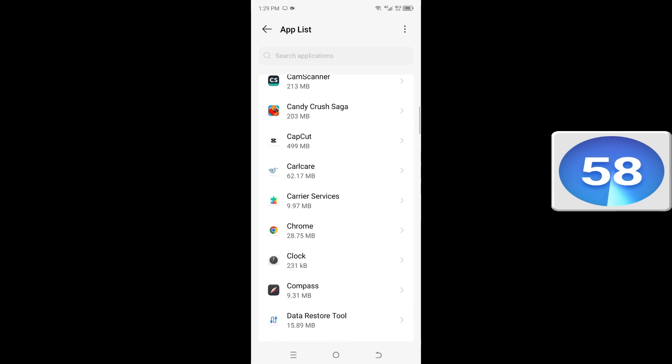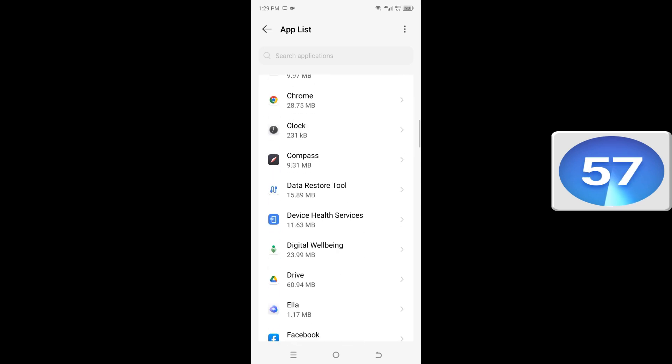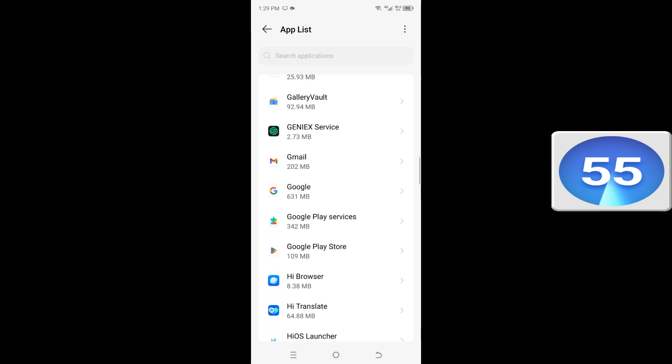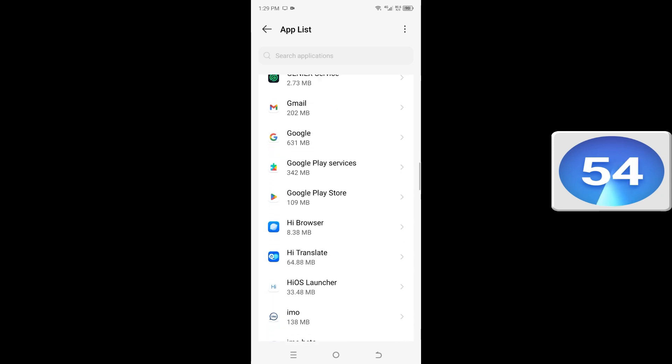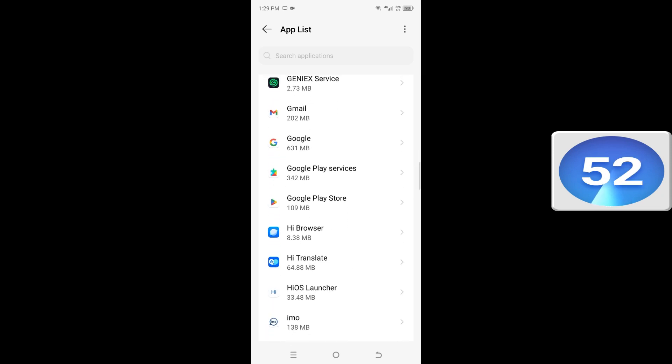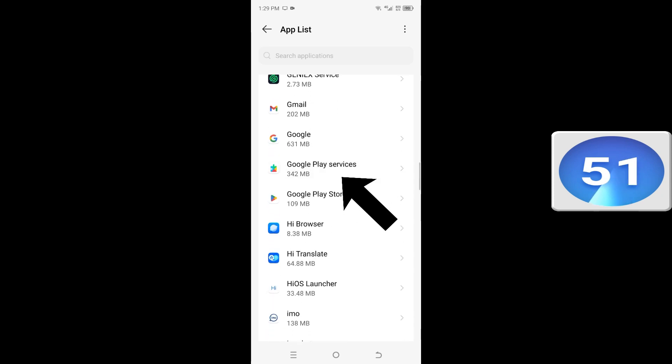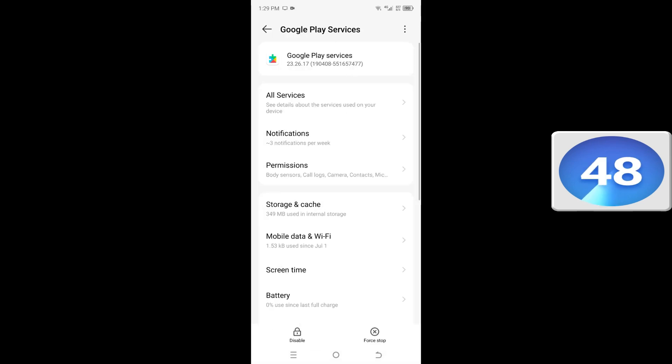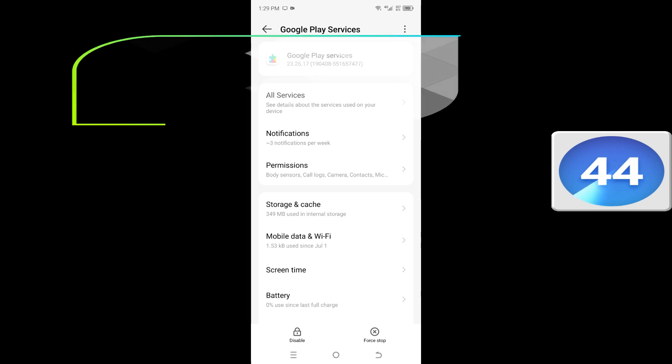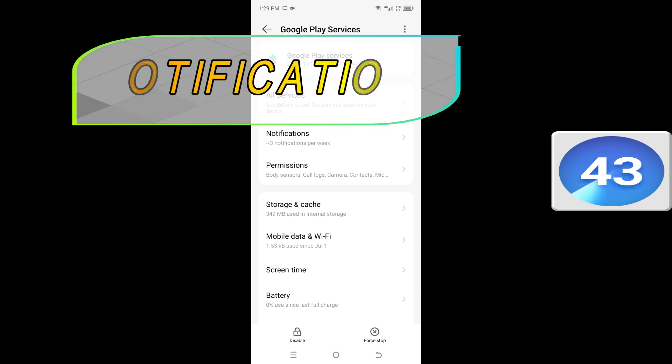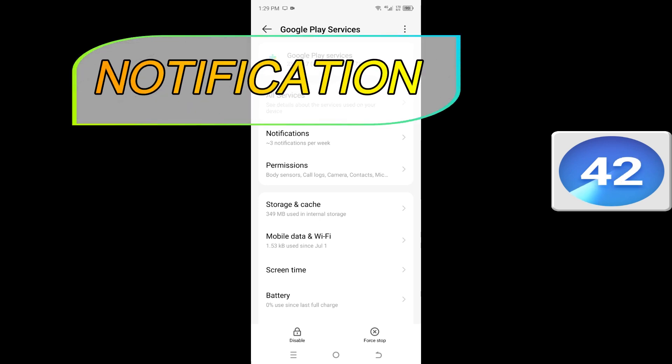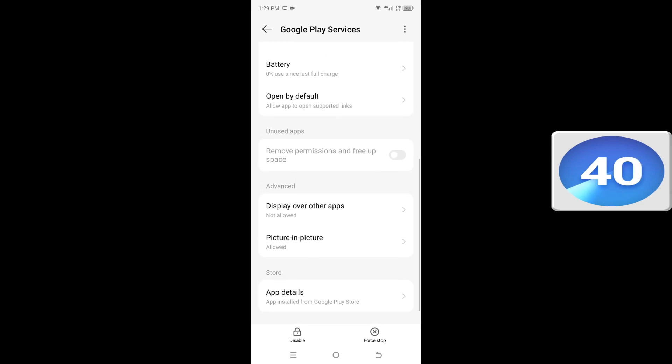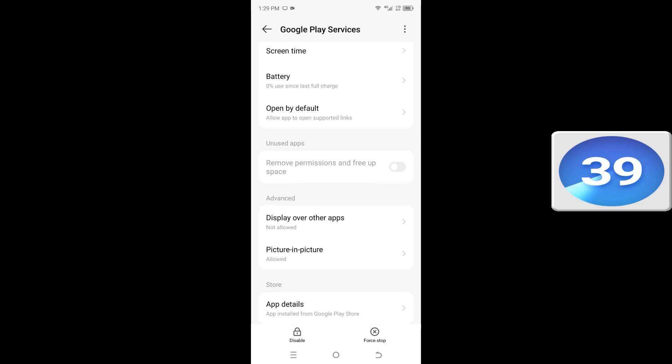Scroll down to Google Play Services, click on Notification.